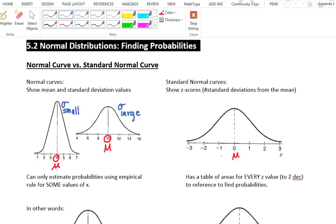The problem with having a regular normal curve is that you can only estimate probabilities using the empirical rule for some values of x. That's the rule that says 68% of the data is within 1 standard deviation of the mean, 95% is within 2, and 99.7% is within 3. So if I wanted to know the probability that x was between 2.5 and 5.3, I'm out of luck — I can't use the empirical rule there.